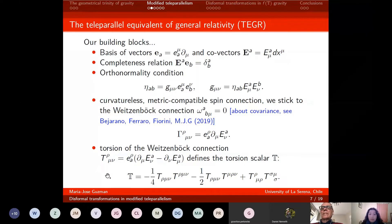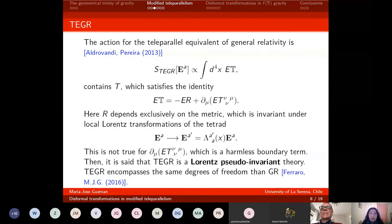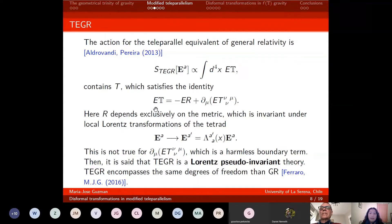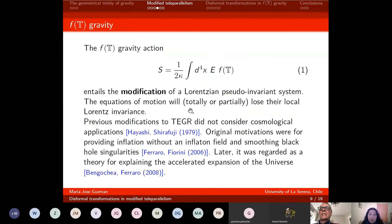With this torsion tensor, we can define the torsion scalar. The action for teleparallel gravity goes proportional to the torsion scalar, and this torsion scalar satisfies an important identity. Here it is important to notice that the Ricci scalar is calculated with the Levi-Civita connection — if we calculate it with the Weitzenböck connection we get zero. So this identity involves different connections: the torsion scalar, the Ricci scalar, and some boundary four-divergence term.